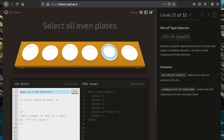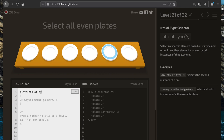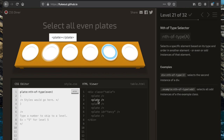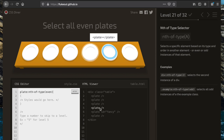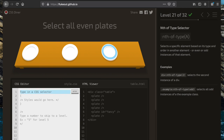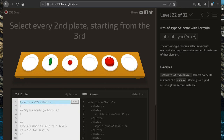Now we want to select all the even plates. We can do that with ':nth-of-type(even)': 'plate:nth-of-type(even)'. This looks for the even instances of that element.